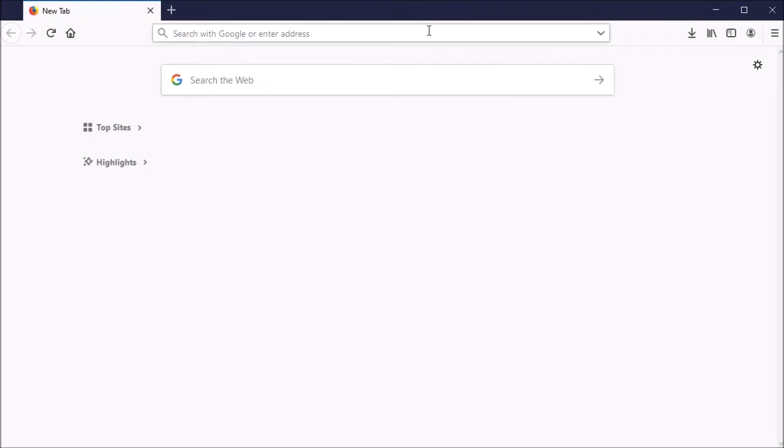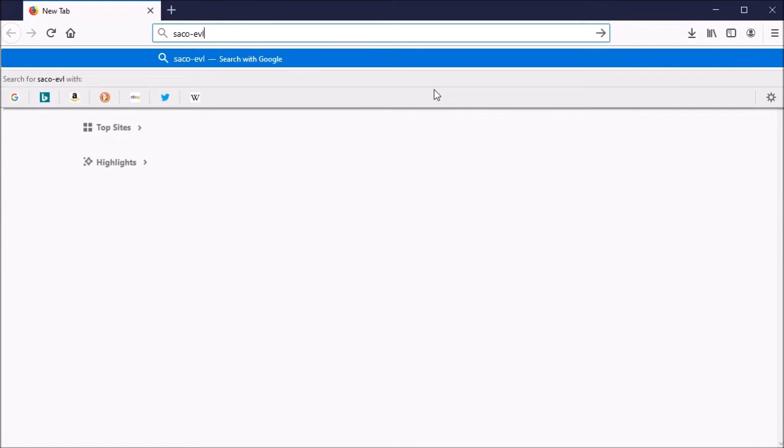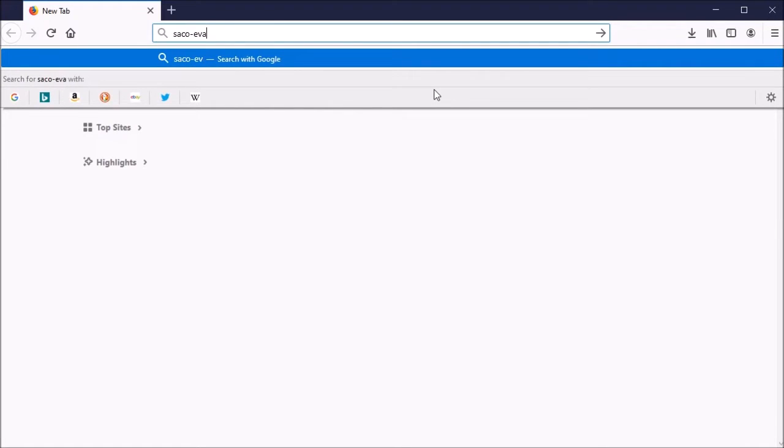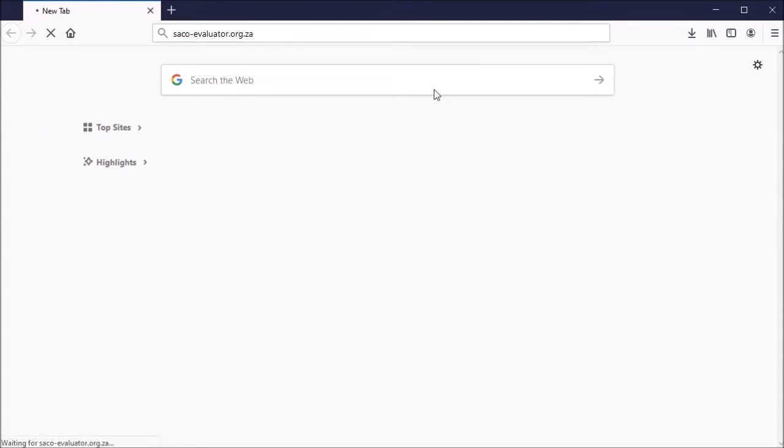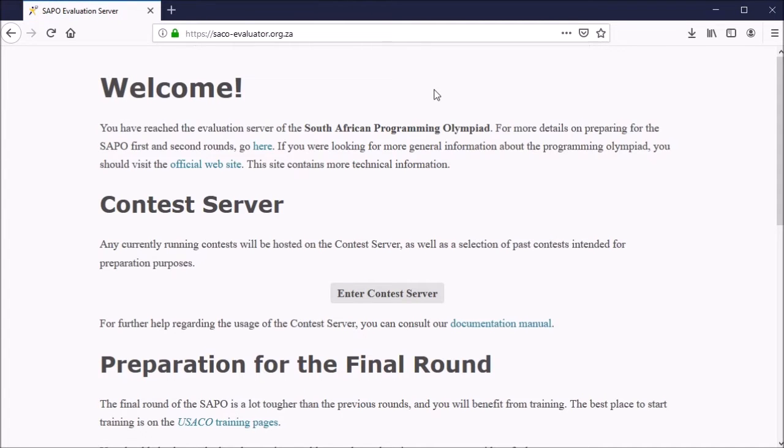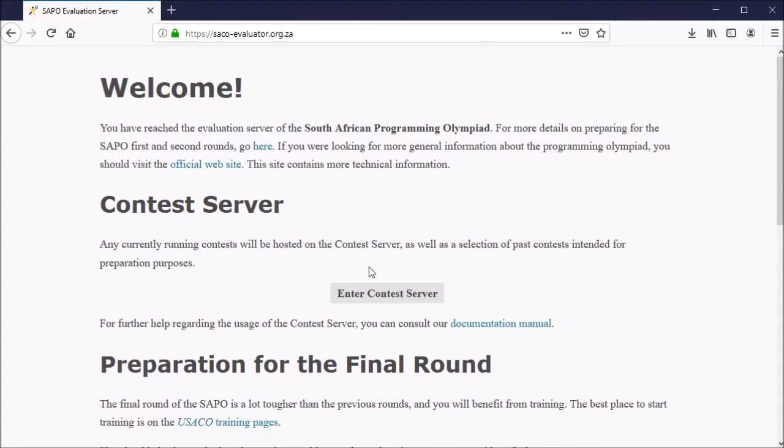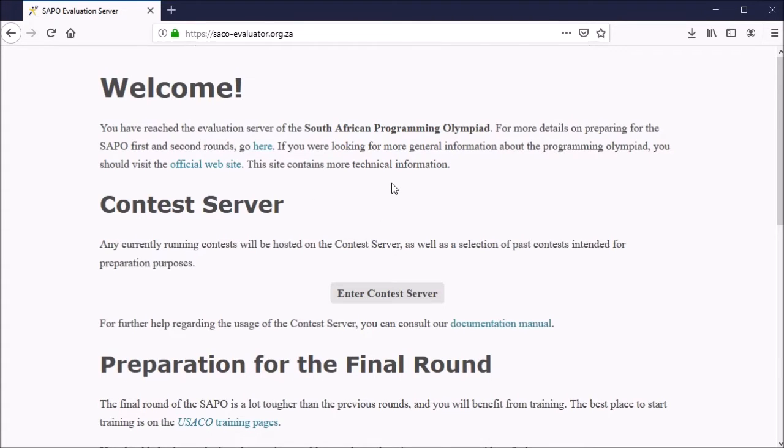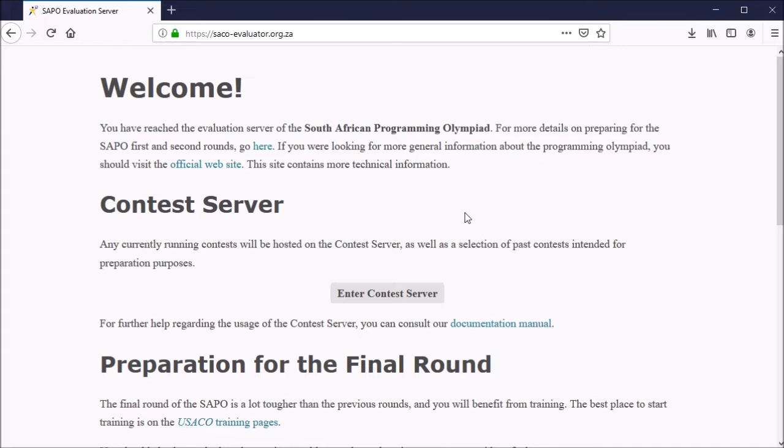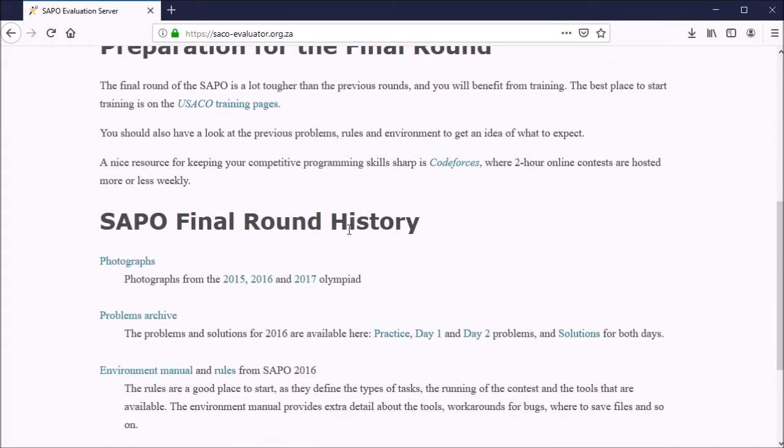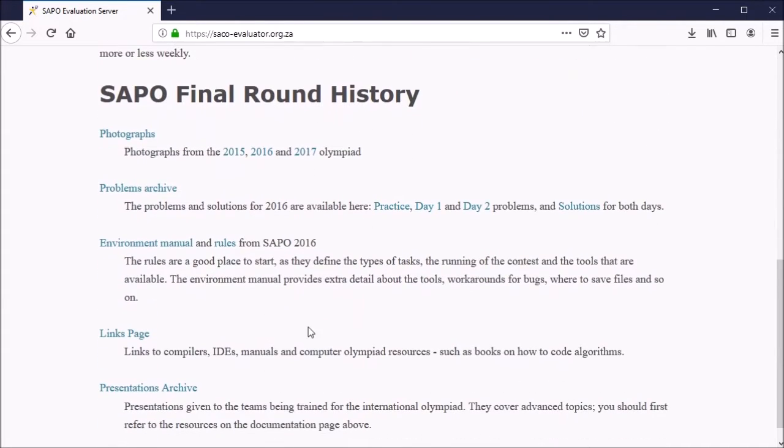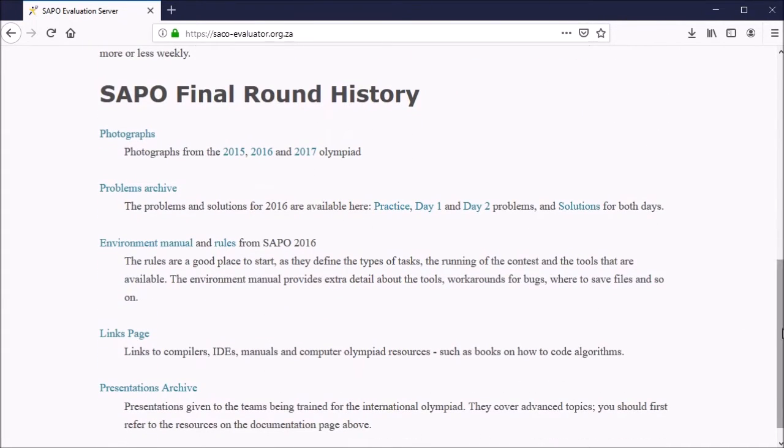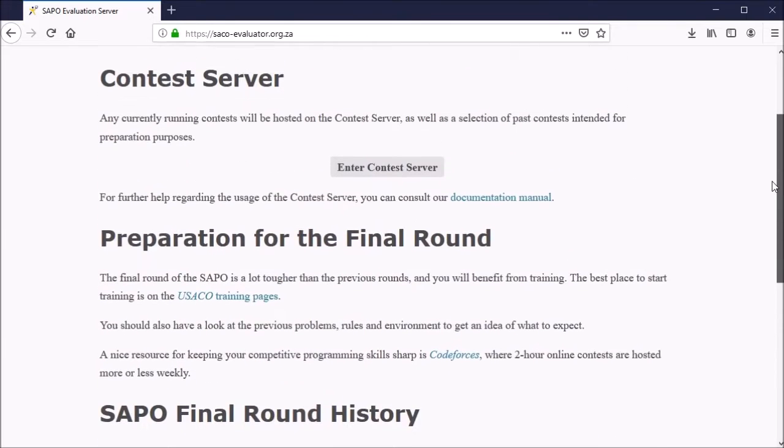To get started, go to any web browser and go to saco-evaluator.org.za and you'll be greeted by a welcome page. There are various links available which will give further guidance regarding how to prep for the different rounds of the Programming Olympiad, and there are also some links to other training materials which you can take a look at.